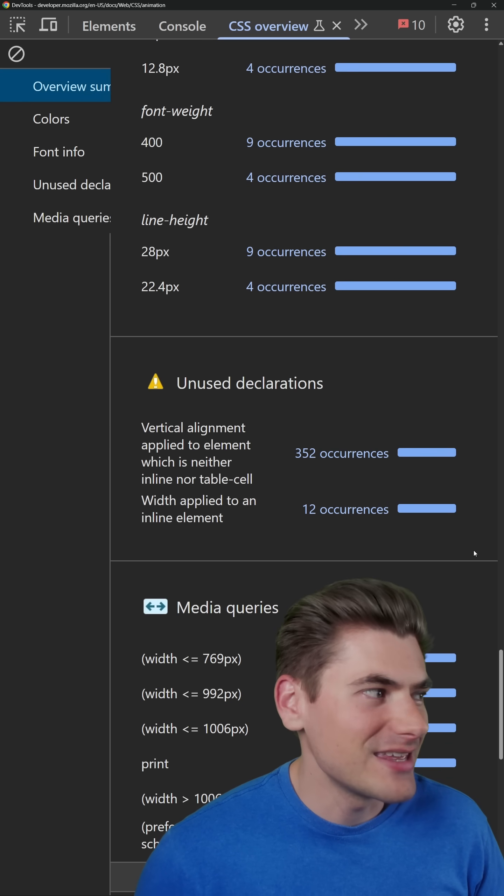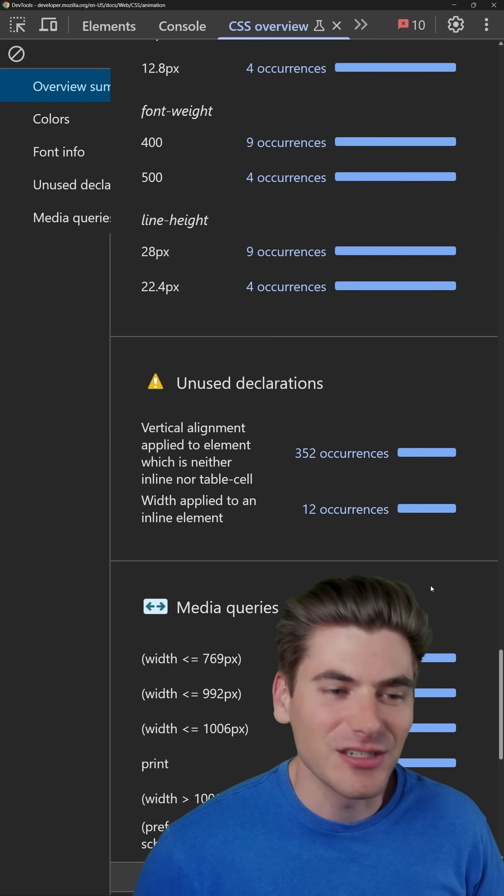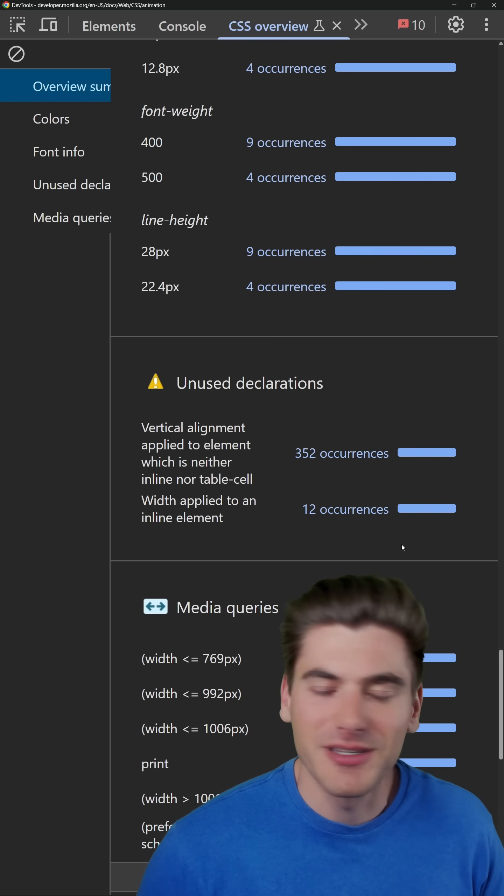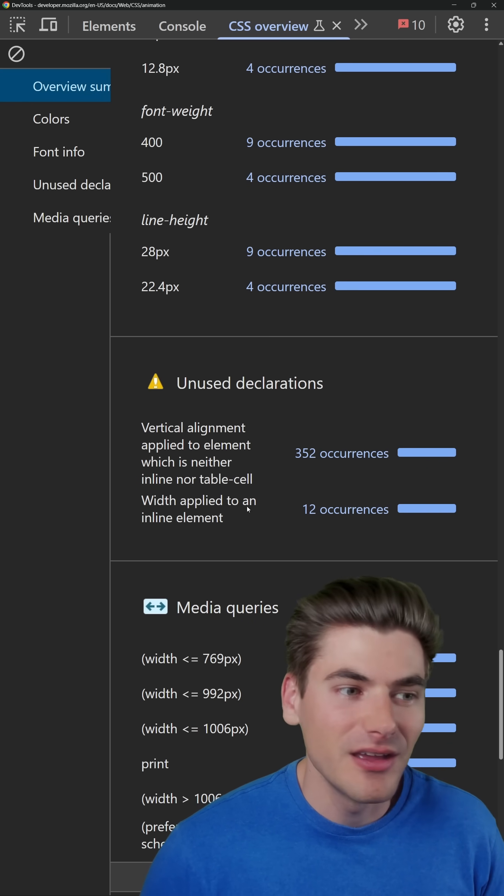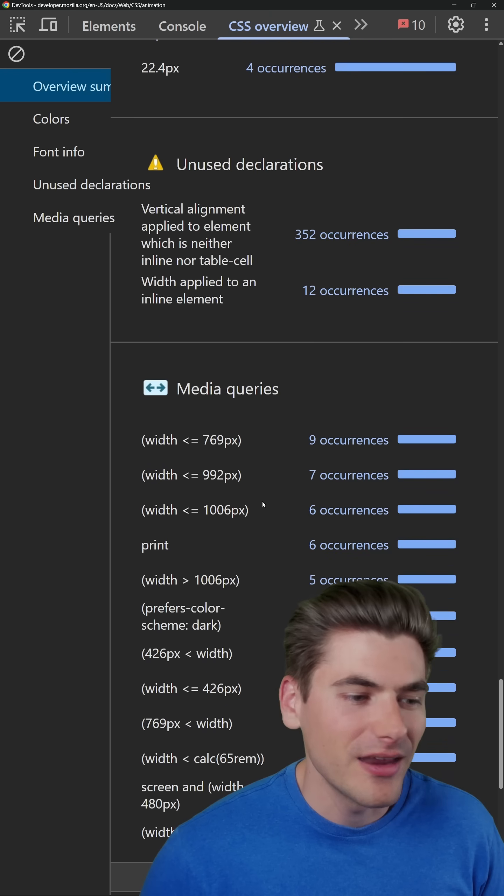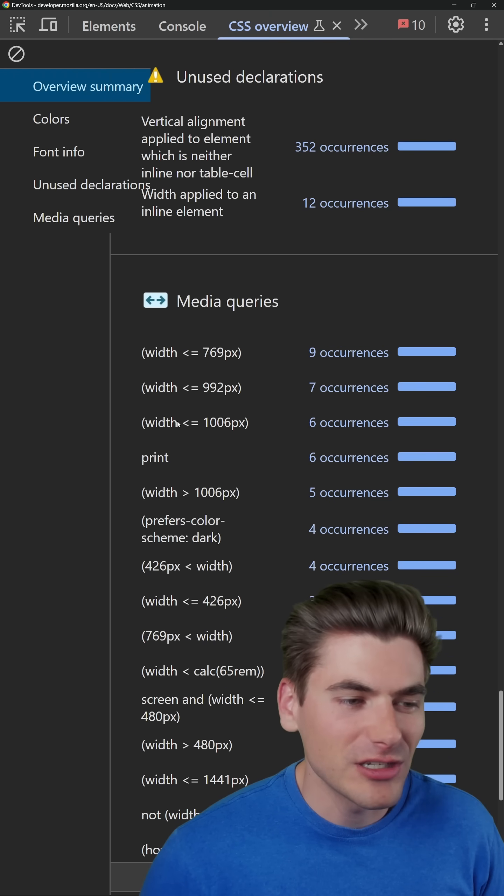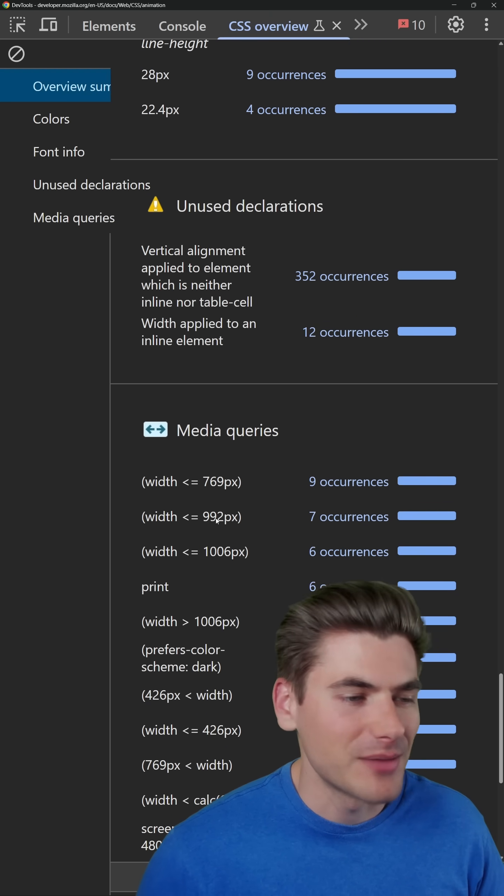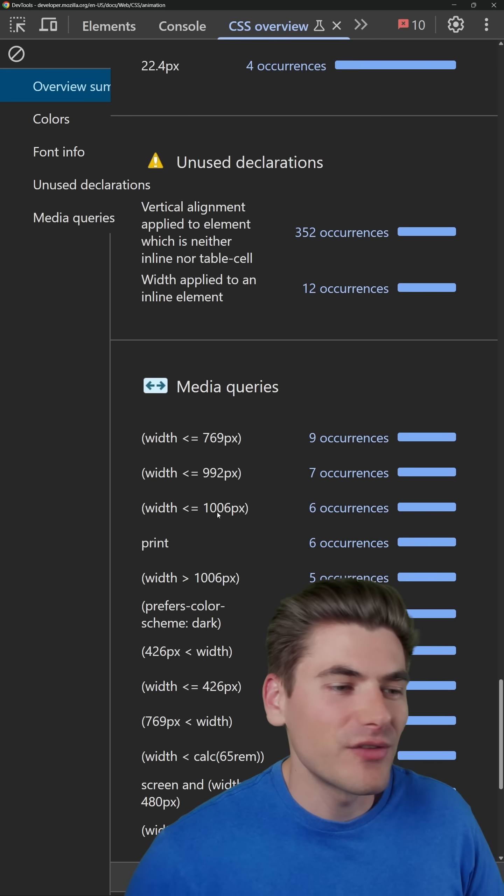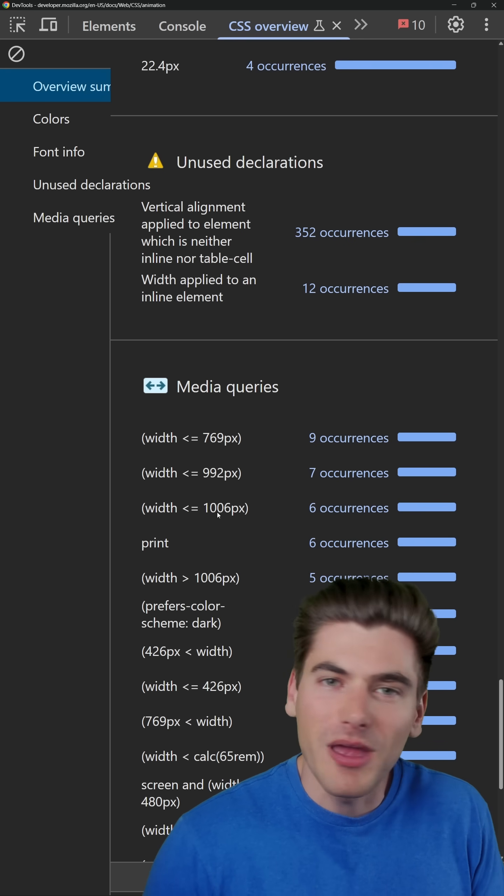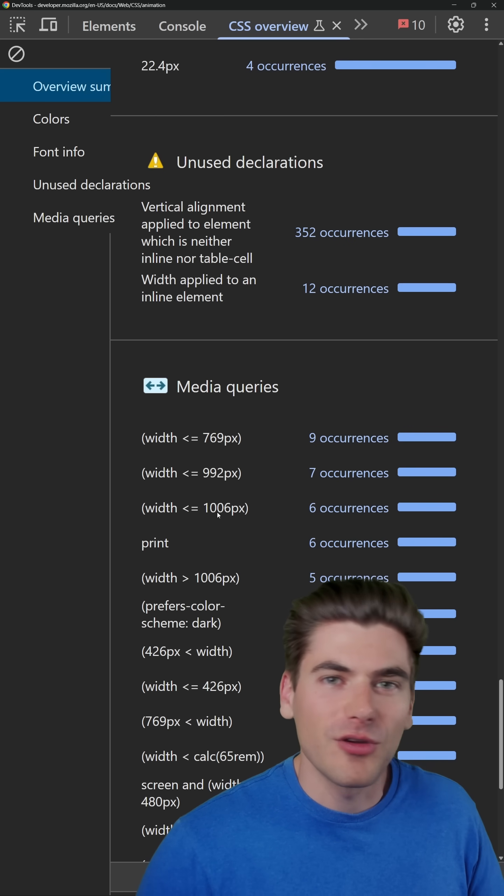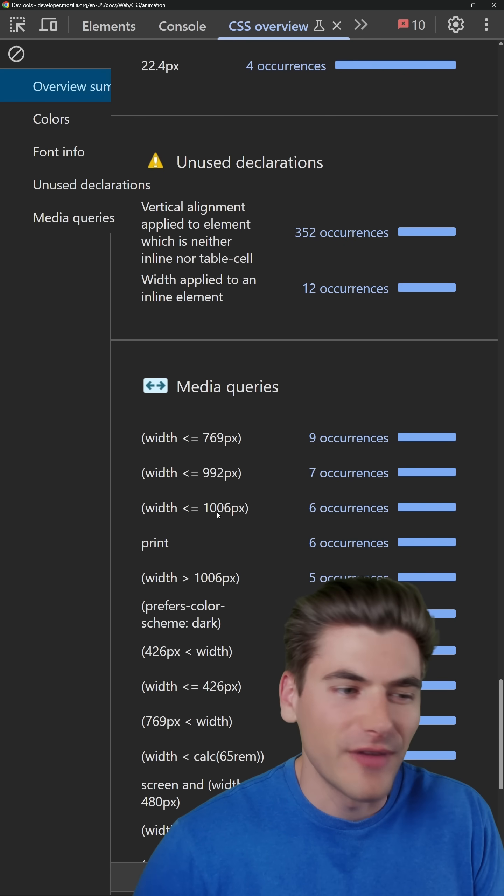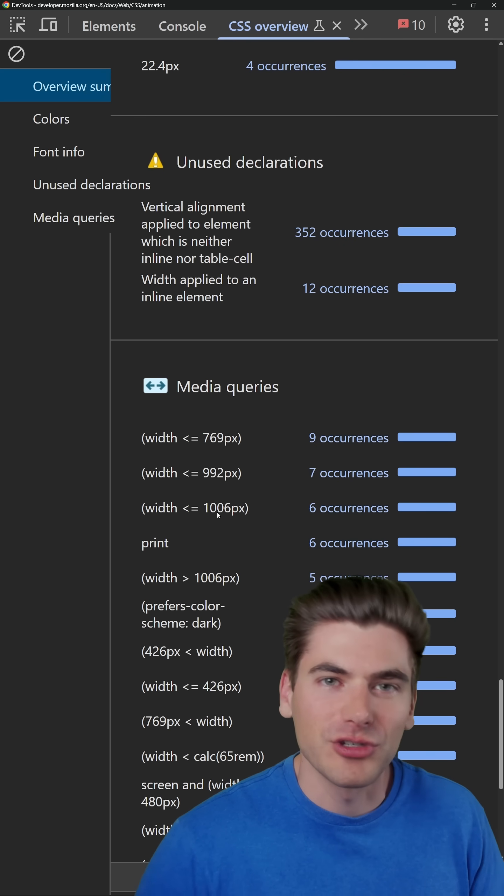It also shows me any CSS that doesn't work on my page. I have applied elements and it does nothing. That'll help me with that. And it also tells me every single media query and how many times they occur, so I can figure out if I have too many or too few media queries, or if I'm using values that are very similar to each other.